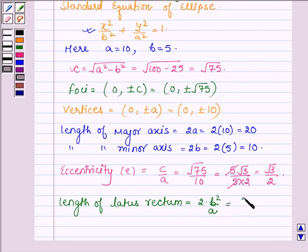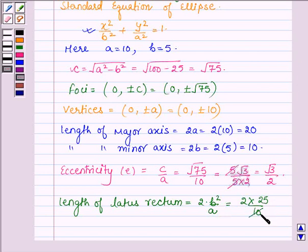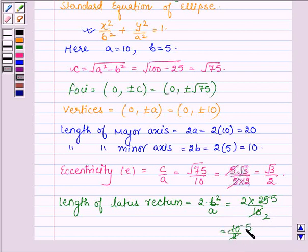The length of latus rectum is 2 times b squared upon a. So, we have 2 into b squared, which is 25, upon 10. Simplifying, we get 50 upon 10, which is further equal to 5.